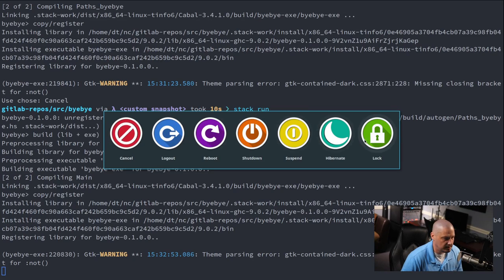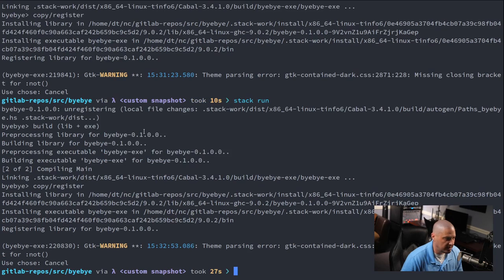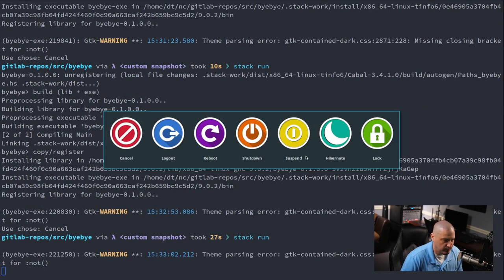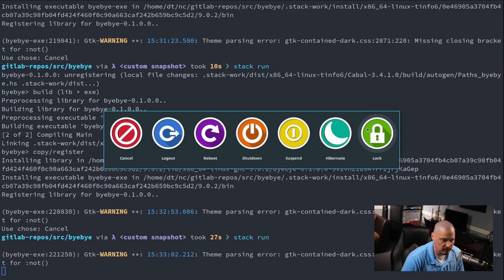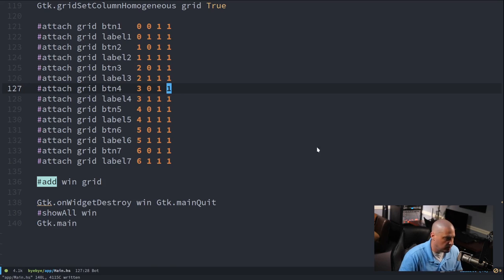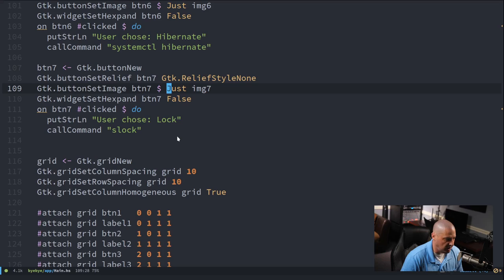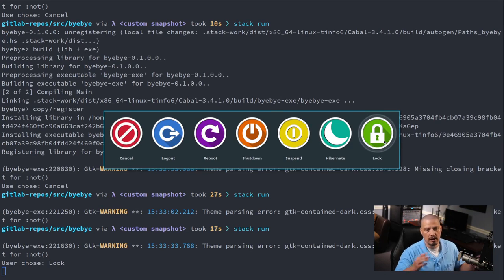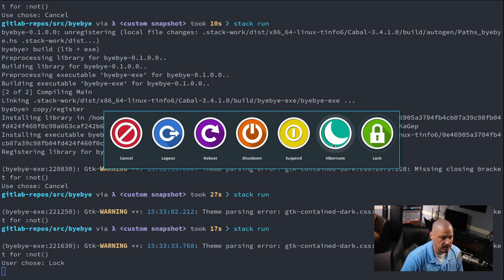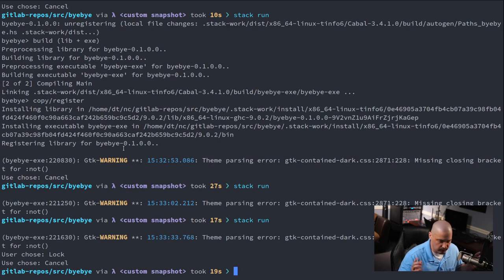And there you go — we have seven buttons and seven labels. The cancel button works on video. I can't show the rest because I don't want to reboot or shut down the machine and kill my recording. I will show the lock button, which runs `callCommand "slock"` — Suckless's lock program. Clicking it turns the screen black until you type your password correctly. Other commands include systemctl for suspend and hibernate, `shutdown -h now` for shutdown, and `reboot` for reboot.